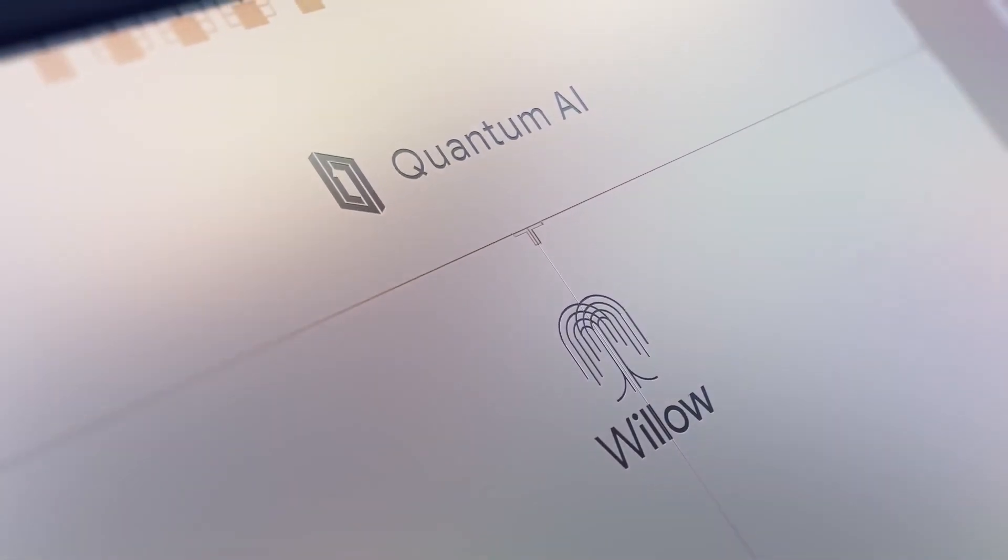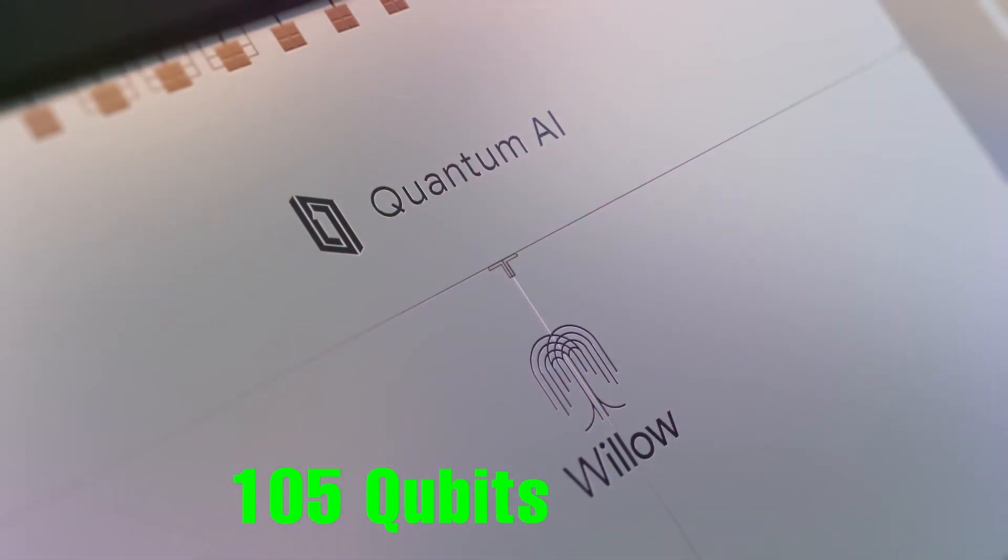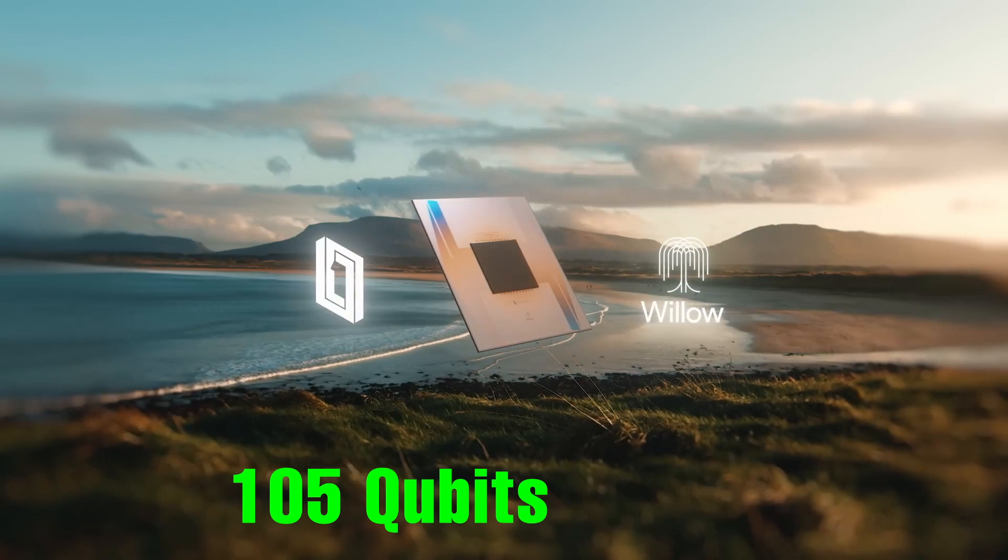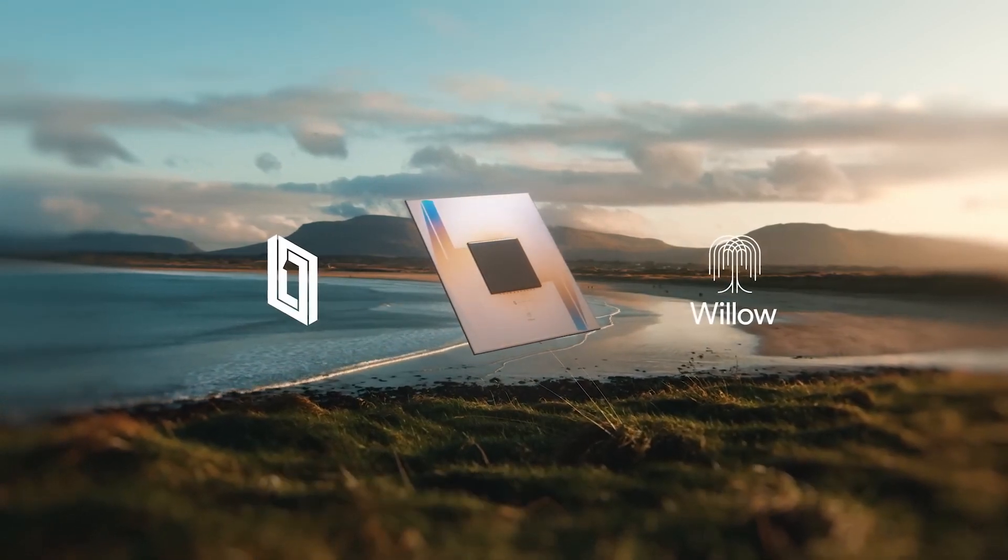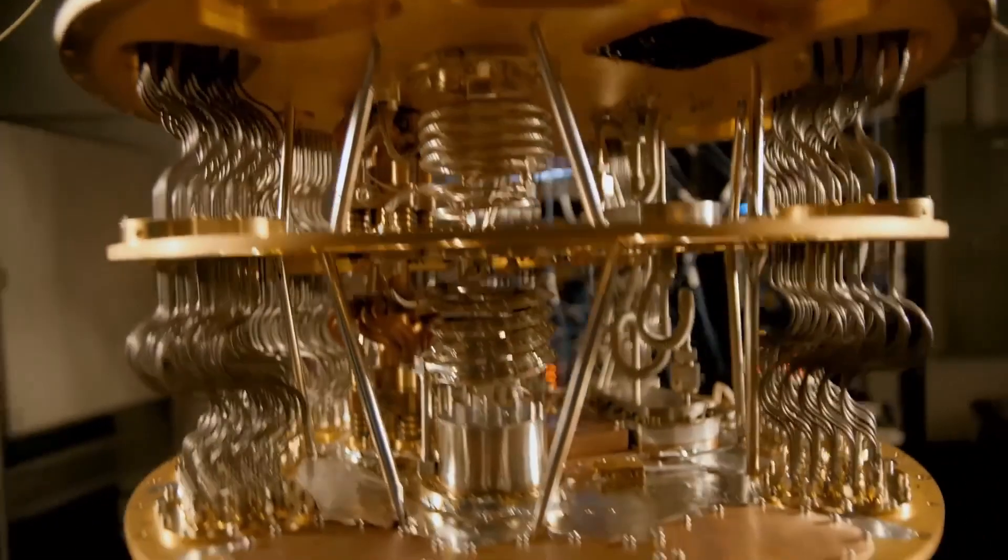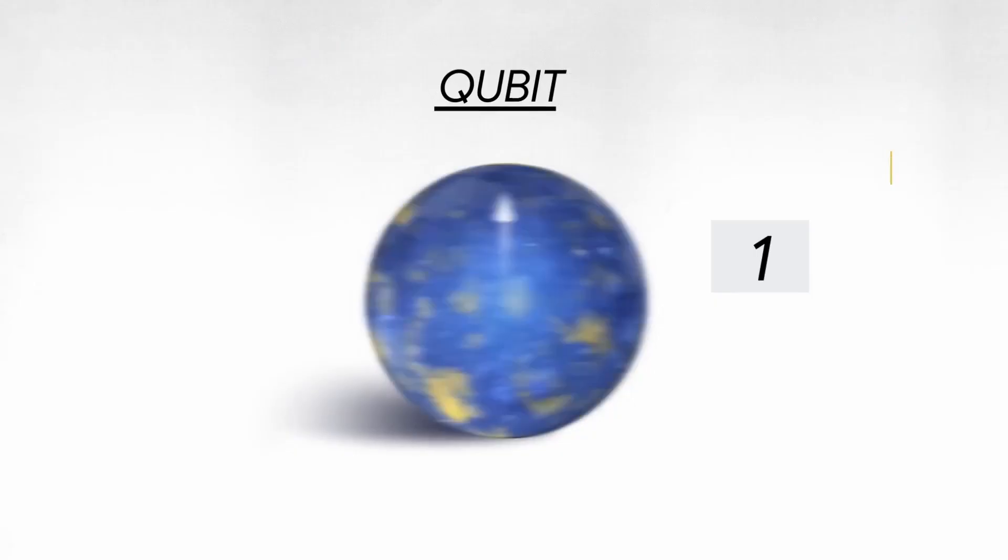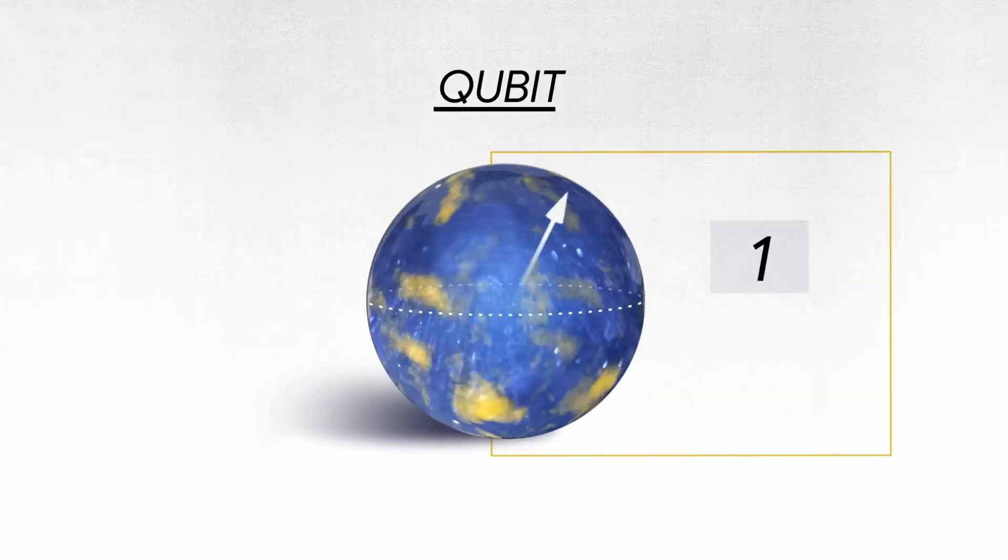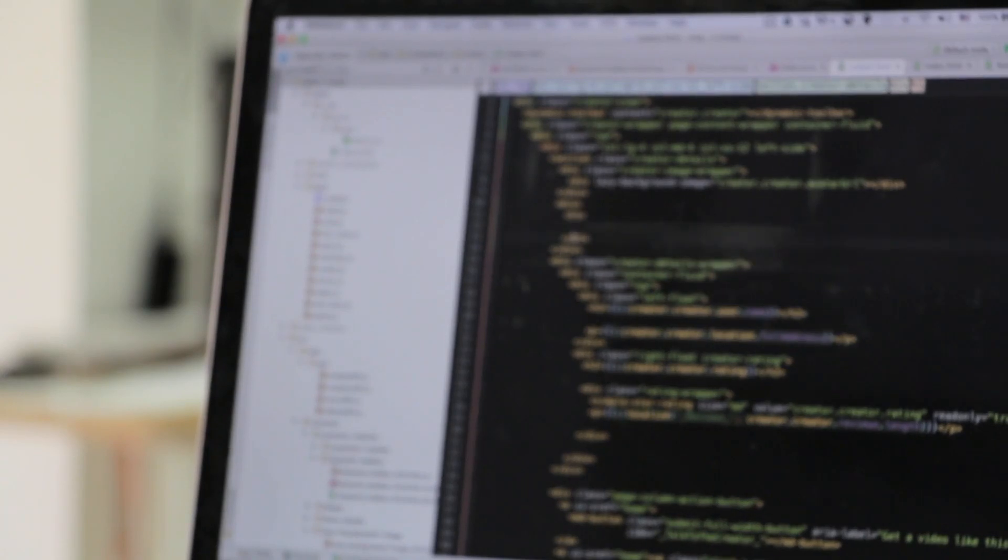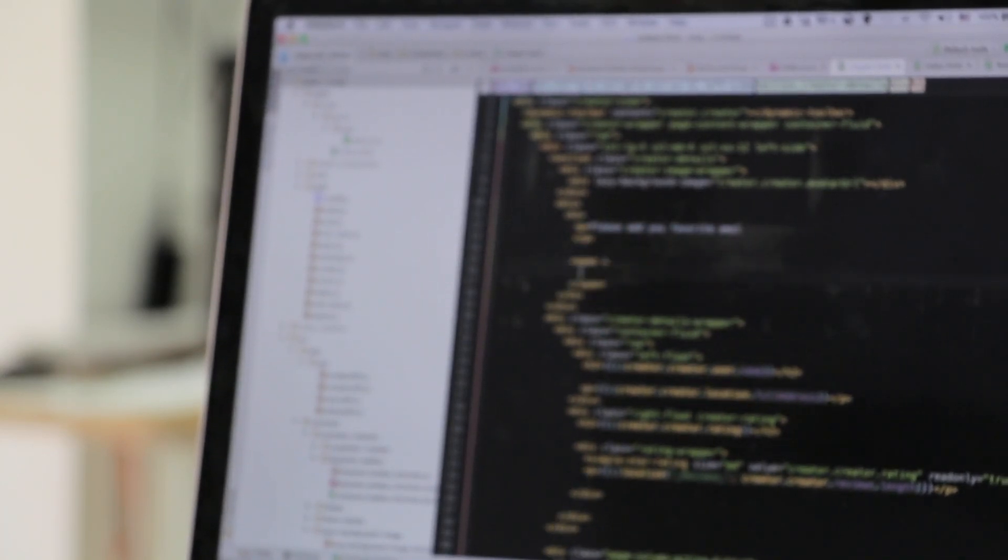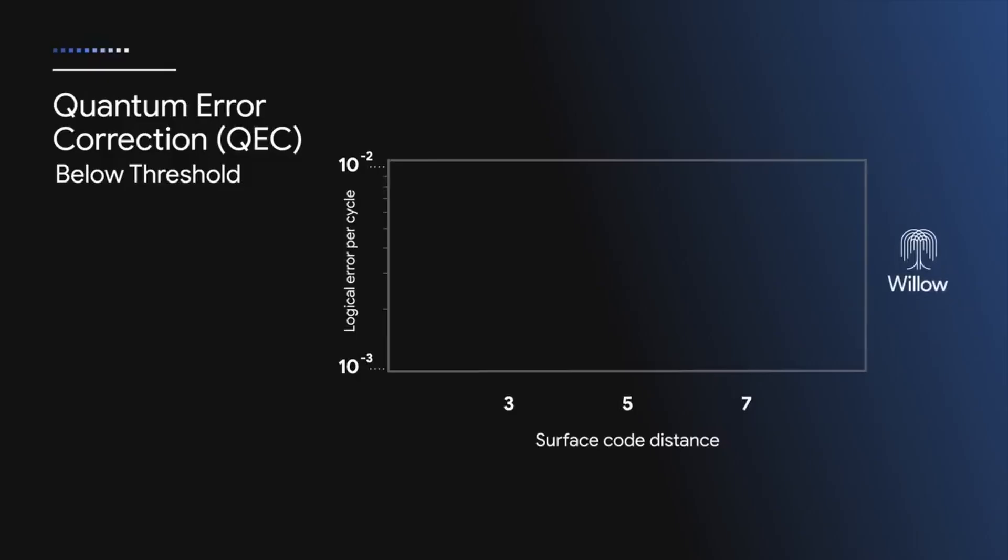It features 105 superconducting qubits in an architecture that allows for exponential error correction. Remember, quantum computers don't always provide the right answer in one go because qubit behavior is based on probability. Oftentimes we have to go through problems multiple times to confirm the result. These qubits are very sensitive to external factors. This adds up the error rate.